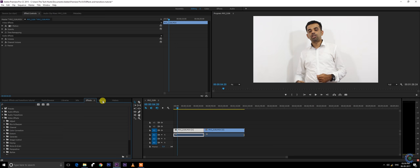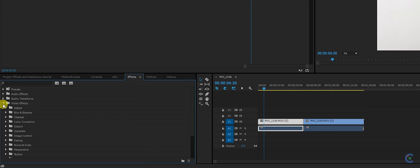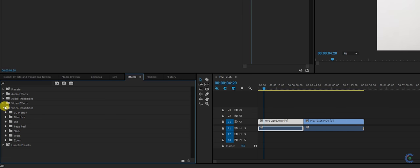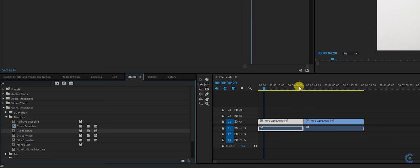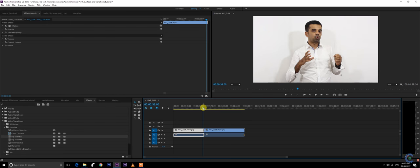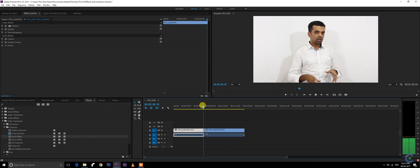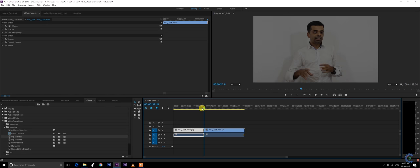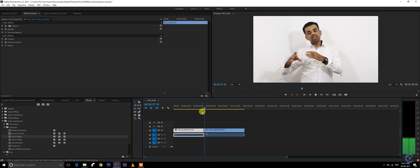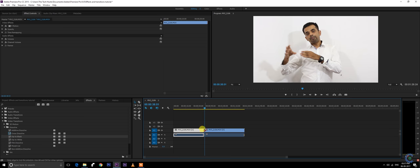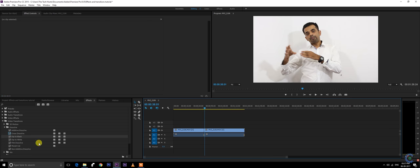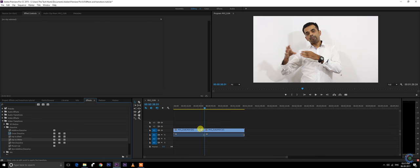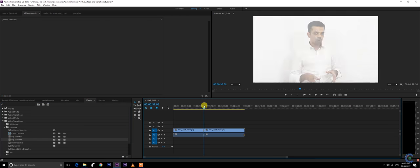Followed by video transitions in which you have intercuts. If you want to add a black frame between two videos, the video just dials up and comes back. You can add a dip to white in which the video turns white and comes back.